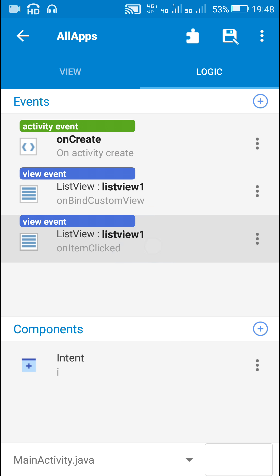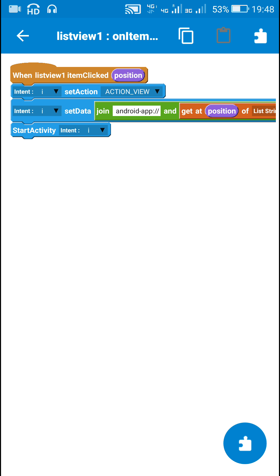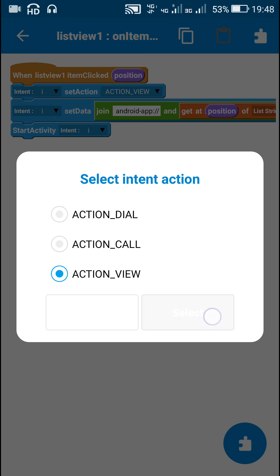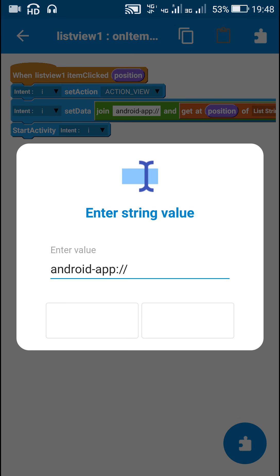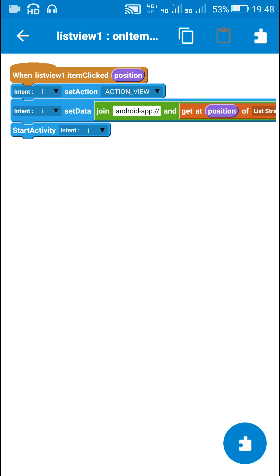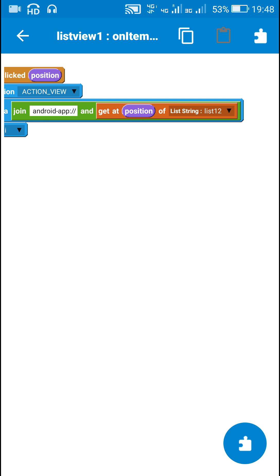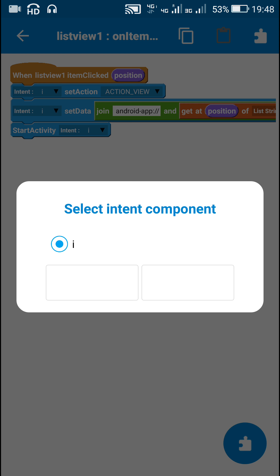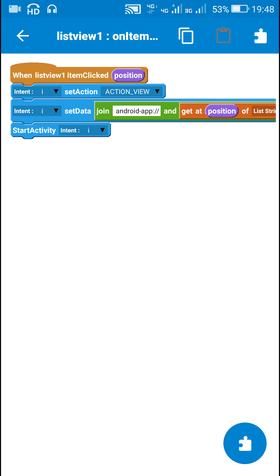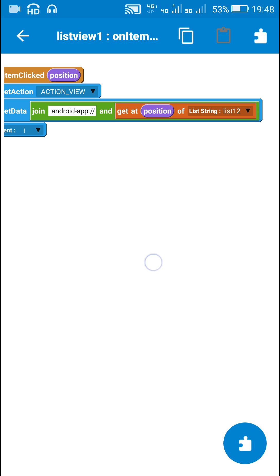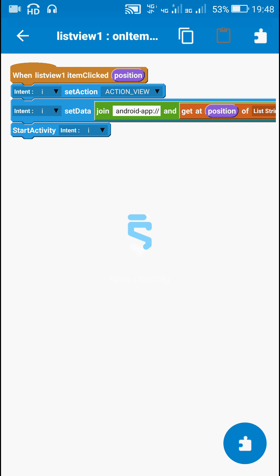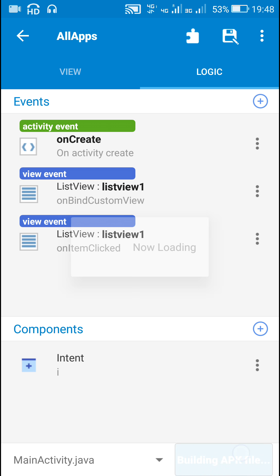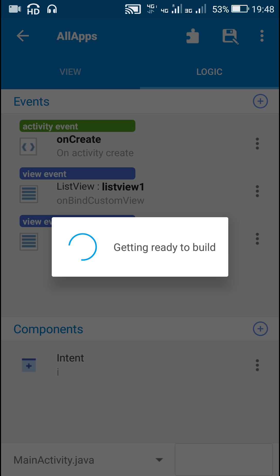Next, in ListView on item click, I used: intent component i, set action ACTION_VIEW, set data to 'app://' plus the item at that position from list 12 (which is the list of all package names), then startActivity(i). This opens the app that the user clicks on.